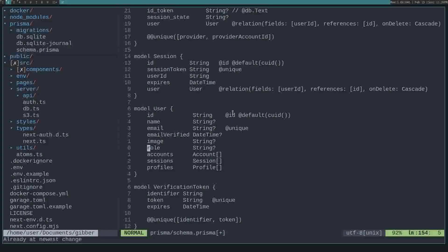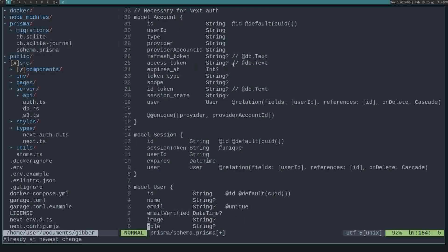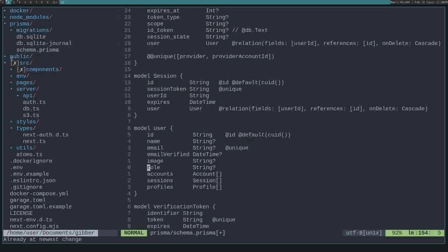Hello, I'm going to be talking about adding roles to NextAuth. So after you've installed NextAuth, it'll give you this basic user and session and account models in your schema.prisma file.